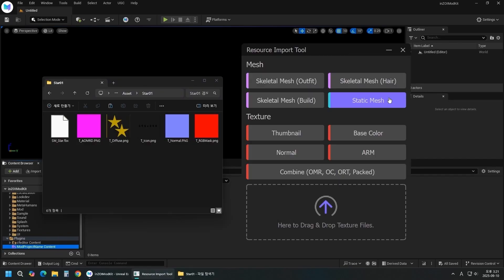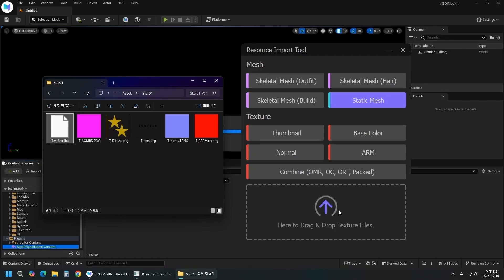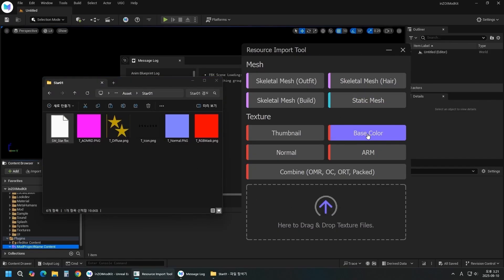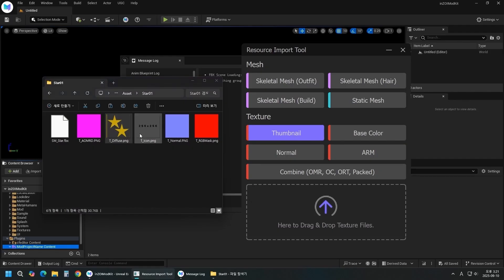Click Static Mesh, then drag and drop your mesh. Click Base Color, then drag and drop the diffuse image. Click Thumbnail. Create the thumbnail at a 256x256 resolution, which is a power of 2 size. Drag and drop the icon.